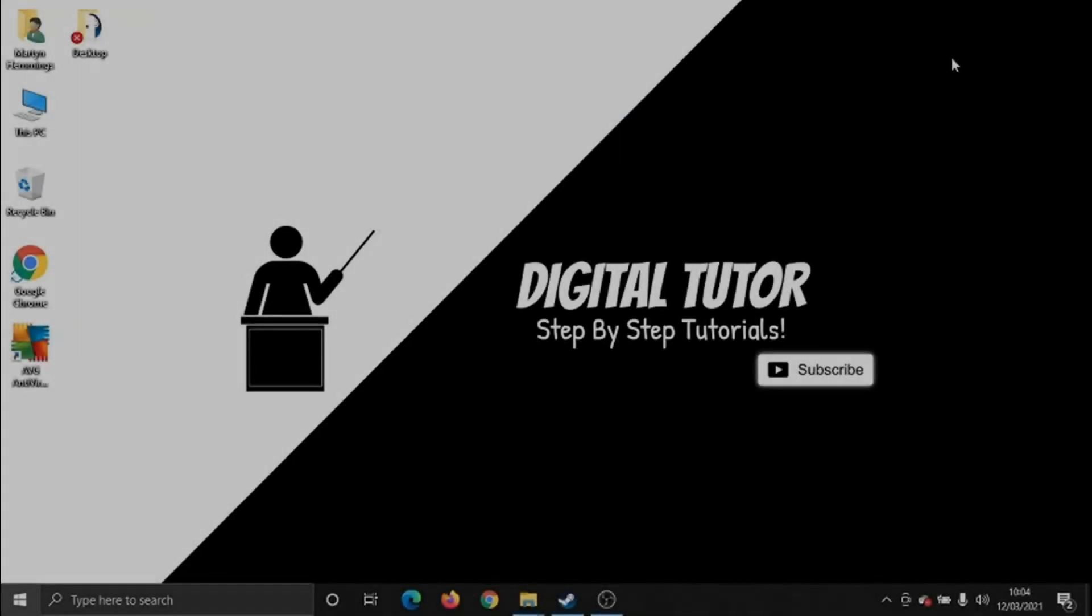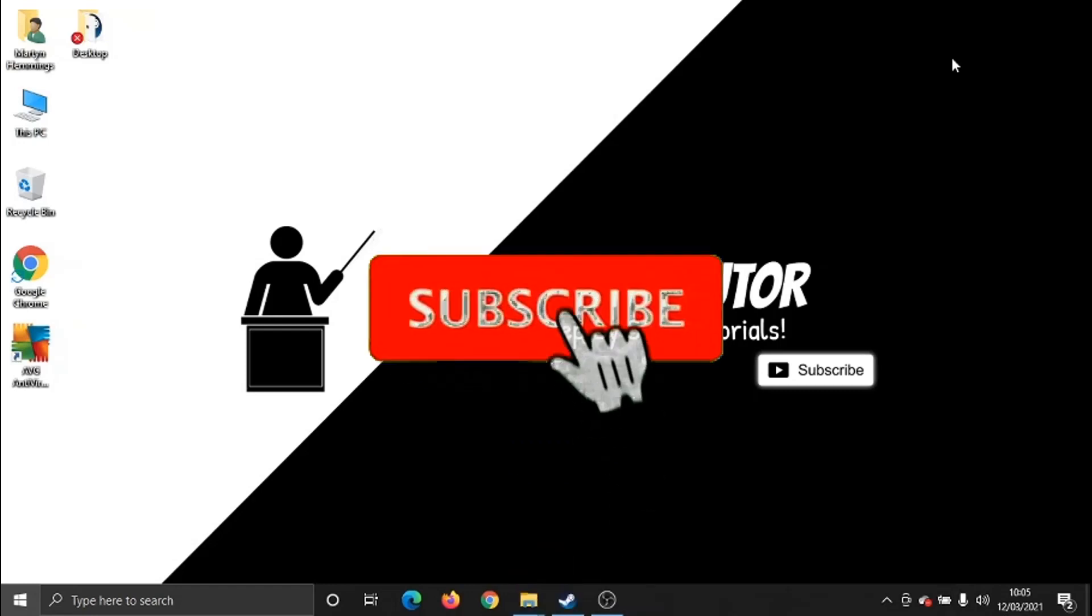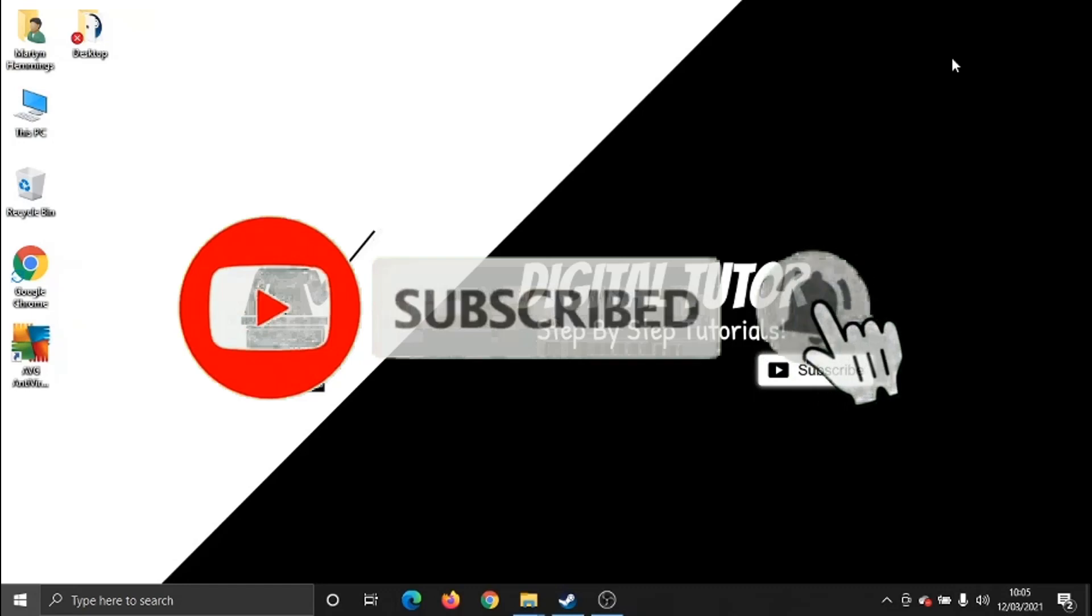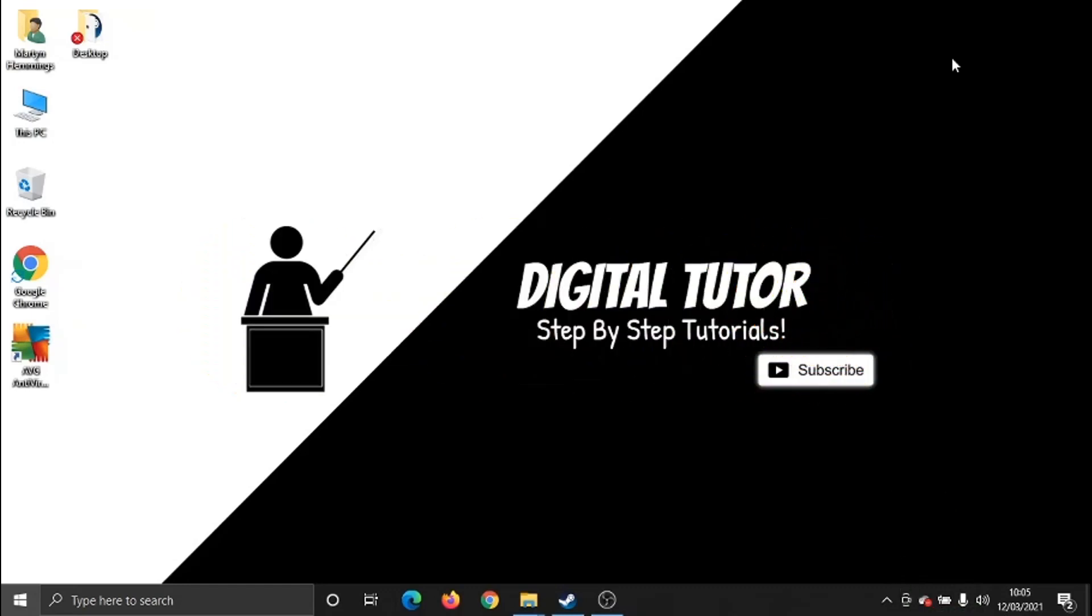Hi guys, what's going on? It's the Digital Tutor here with another step-by-step tutorial. In today's video, I'm going to show you how you can change your email address on your Microsoft account. If you find this video helpful, please drop a like and leave a comment below. Don't forget to subscribe to the channel for more step-by-step tutorials, how-tos, tips and tricks for everything tech and digital related.